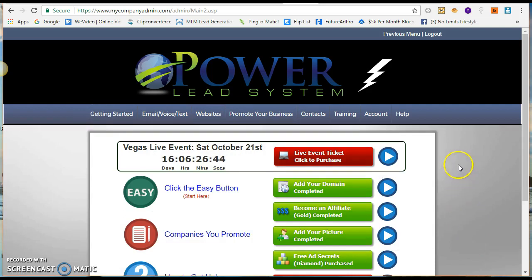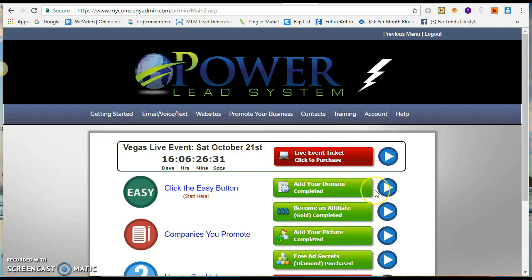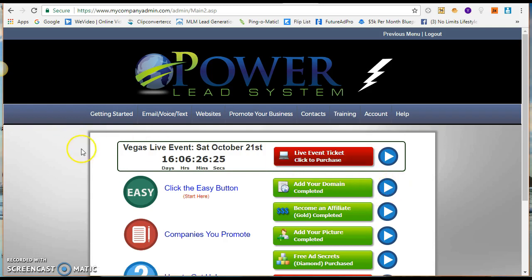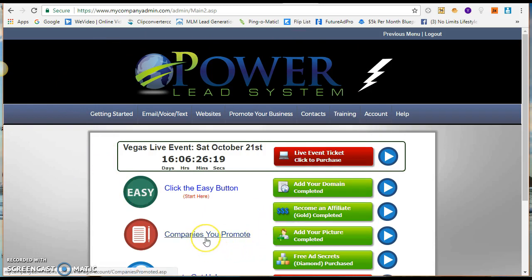I give you step-by-step instructions on how to set up everything you need to be successful with the Power Lead System. There are short tutorials to help you get started and start running traffic as soon as possible. The first thing you'll do is get a domain if you don't already have one — it's $12.99. Within 24 hours it will be loaded to your Power Lead System.